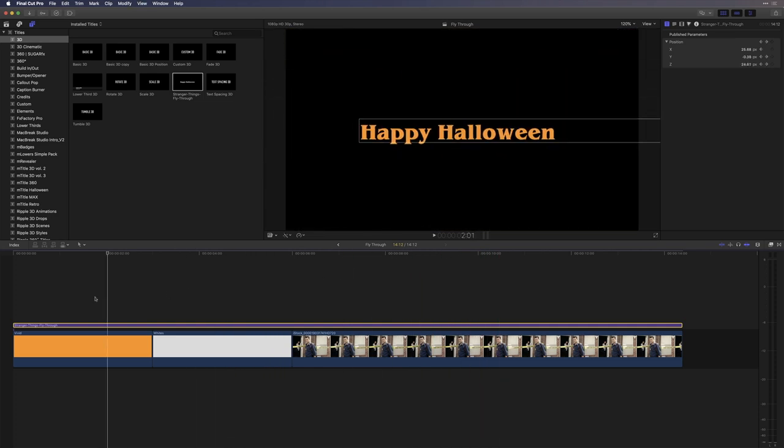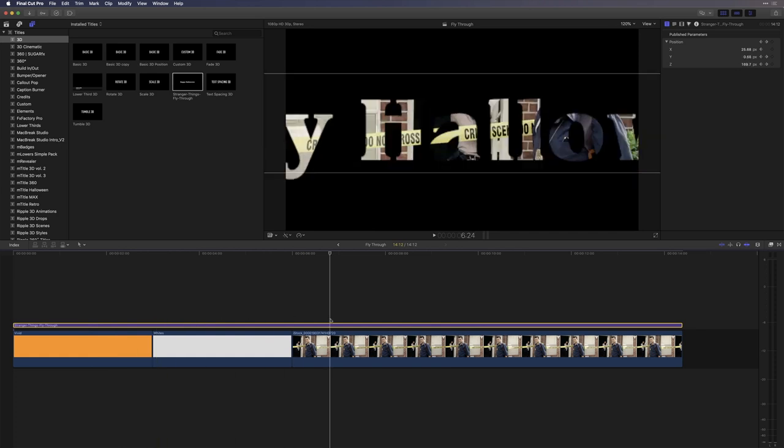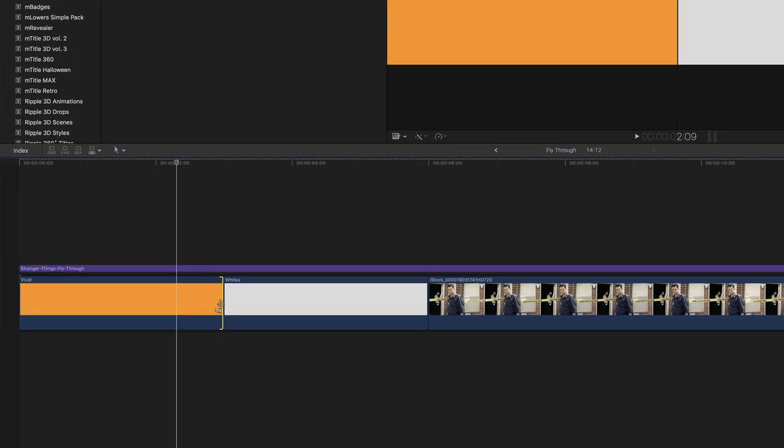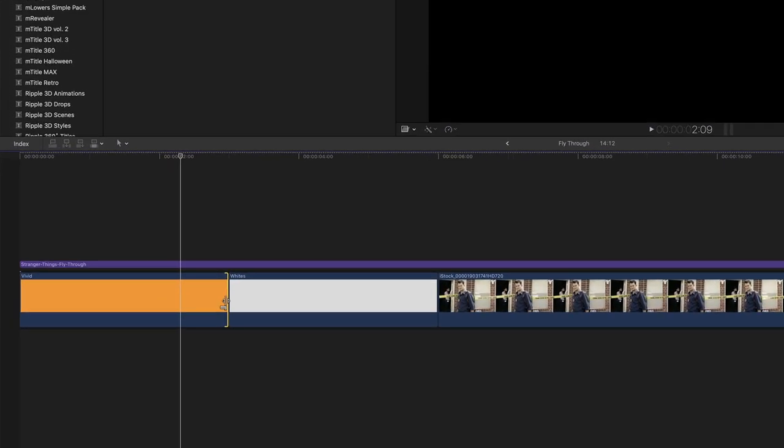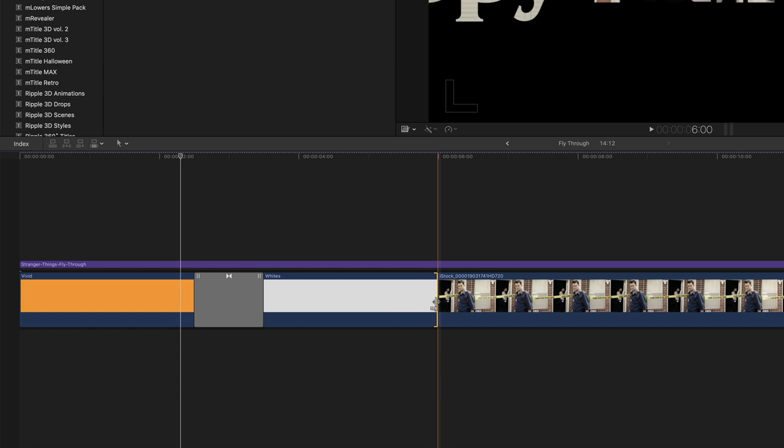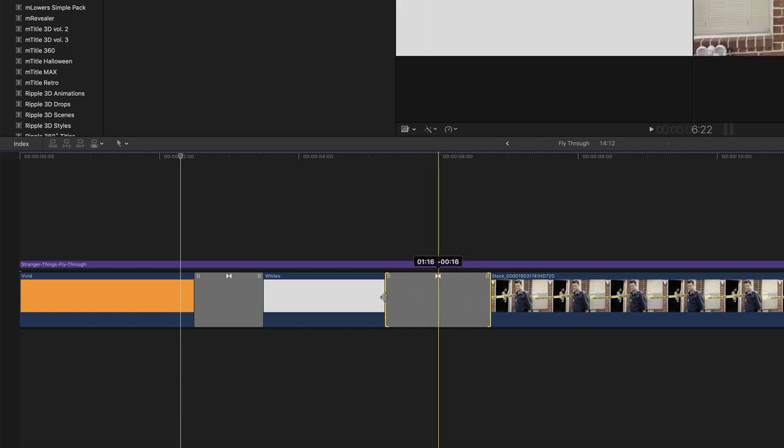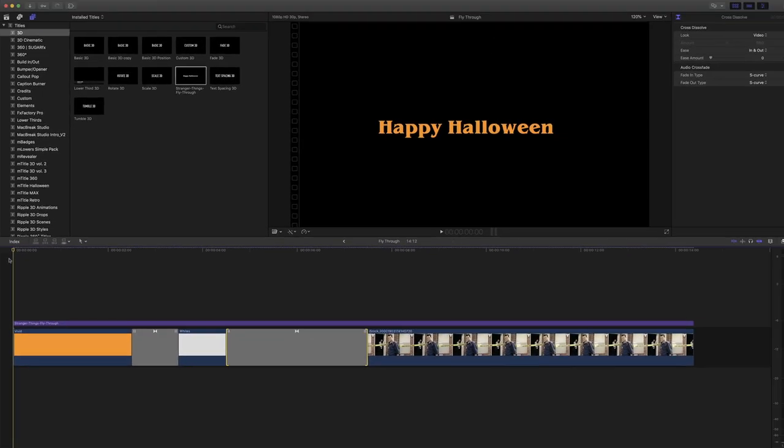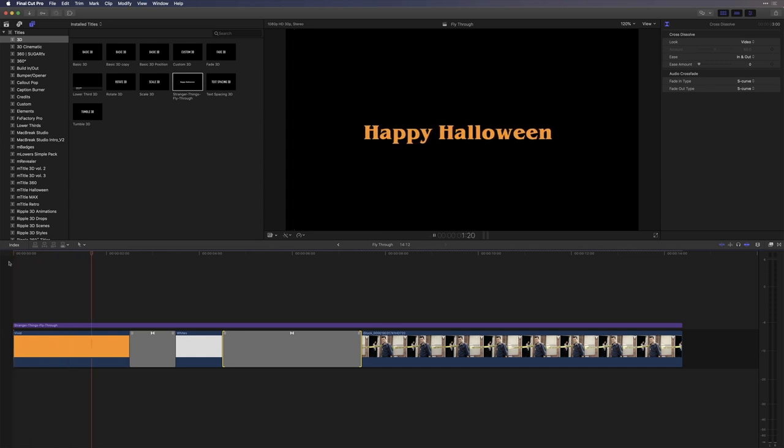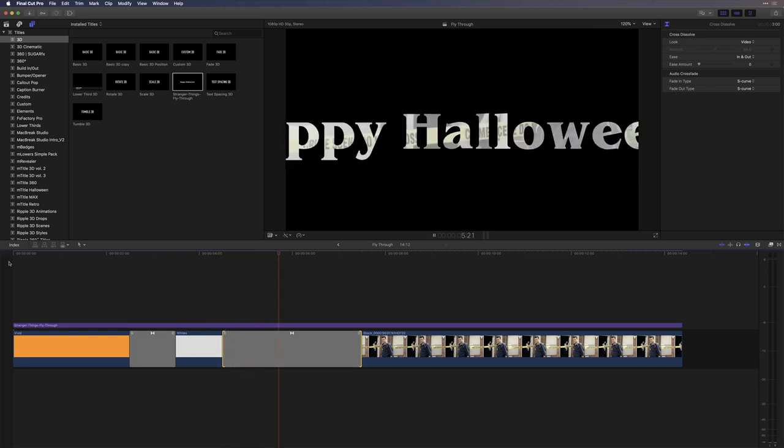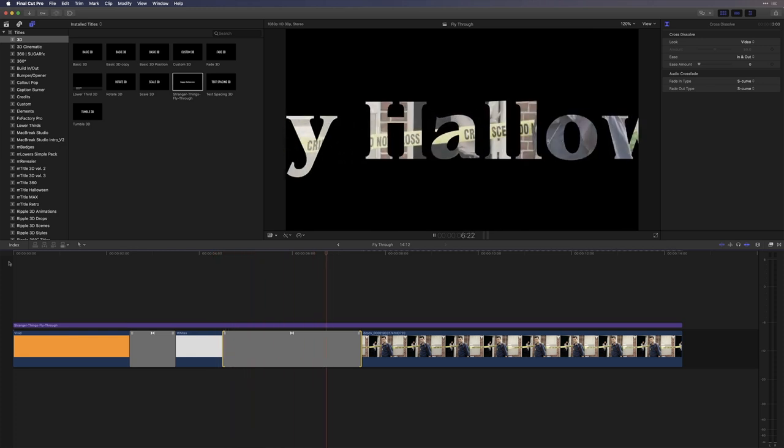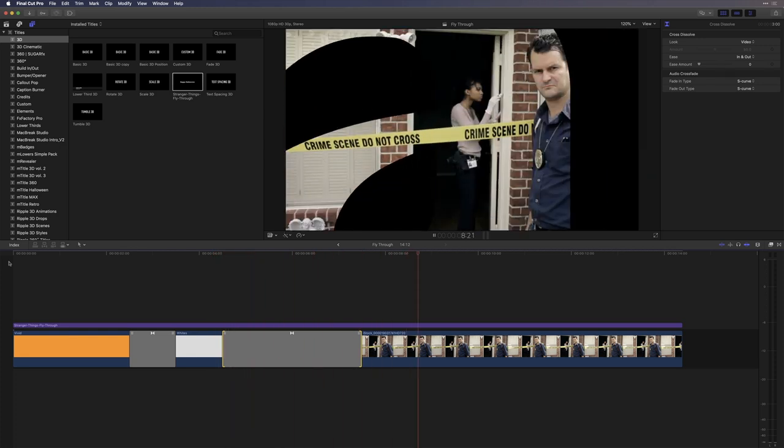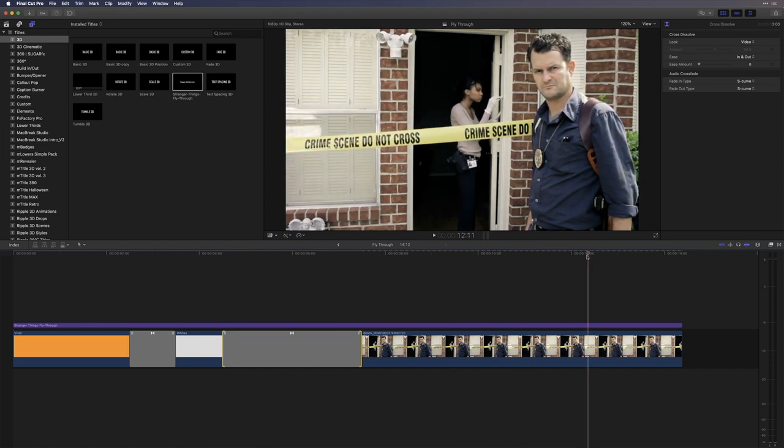That's looking really great, but there's one more step that will really make this a Stranger Things episode title. I'll select the edit point between the first two generators and press Command-T to add a one second cross dissolve. Then I'll select the second edit point and press Command-T again. The second transition I want a bit longer, so I'll drag the edge until the tooltip says the transition is 3 seconds. Now let's see what the final effect looks like. Pretty dang cool. So now you know how to create the Stranger Things text fly-through effect.